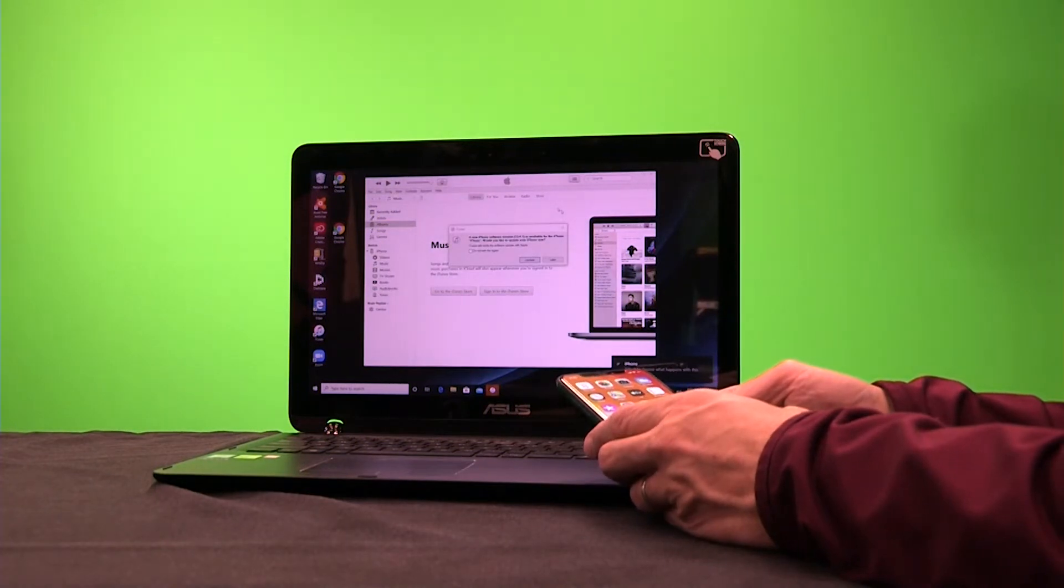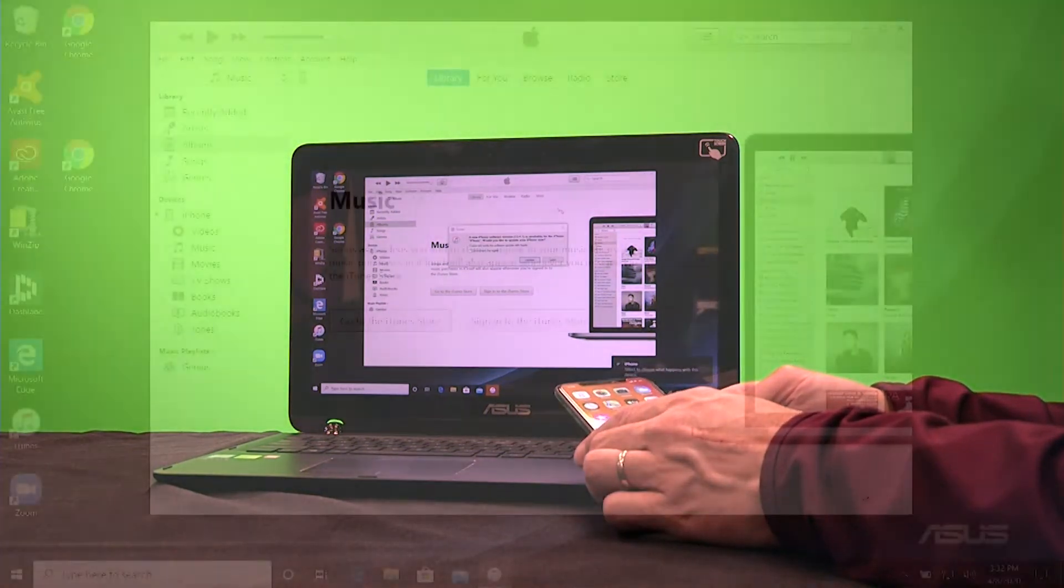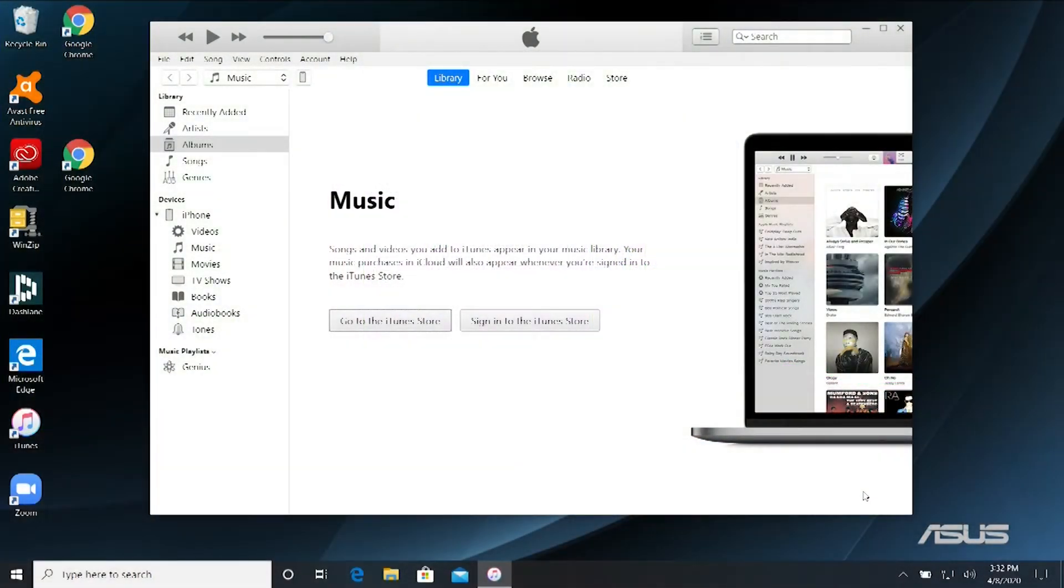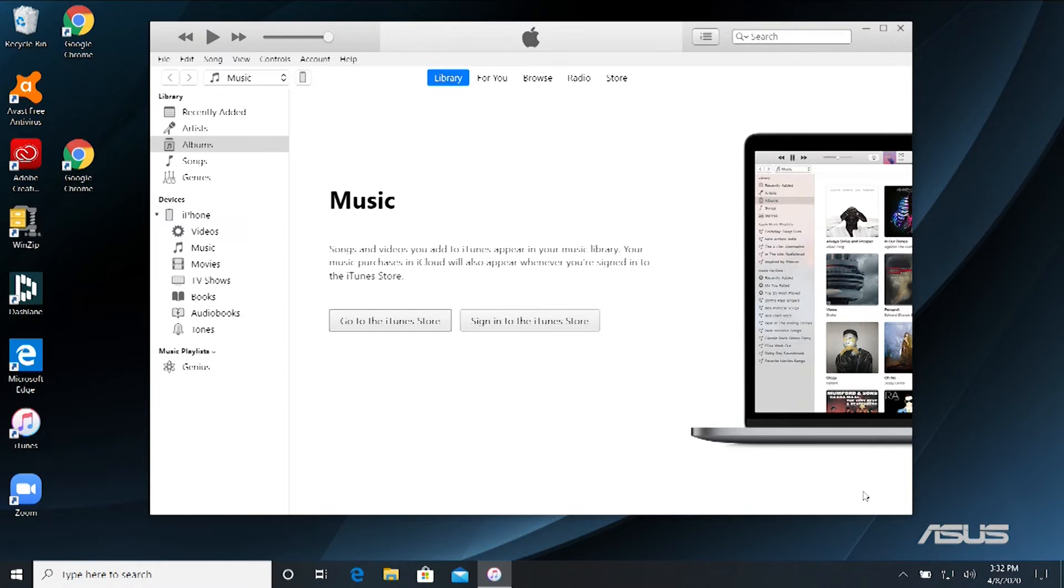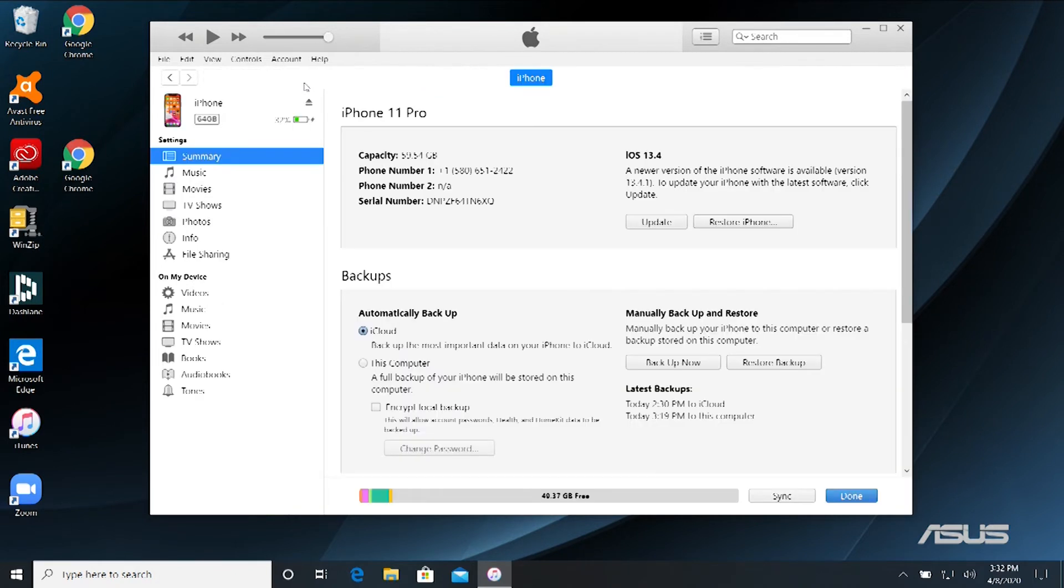And that will bring up iTunes on your computer. Okay, so now that we have our laptop hooked up to our phone through our USB cord, that will bring up iTunes. I'm going to click over here on this little icon right here that is for our iPhone and click on that.